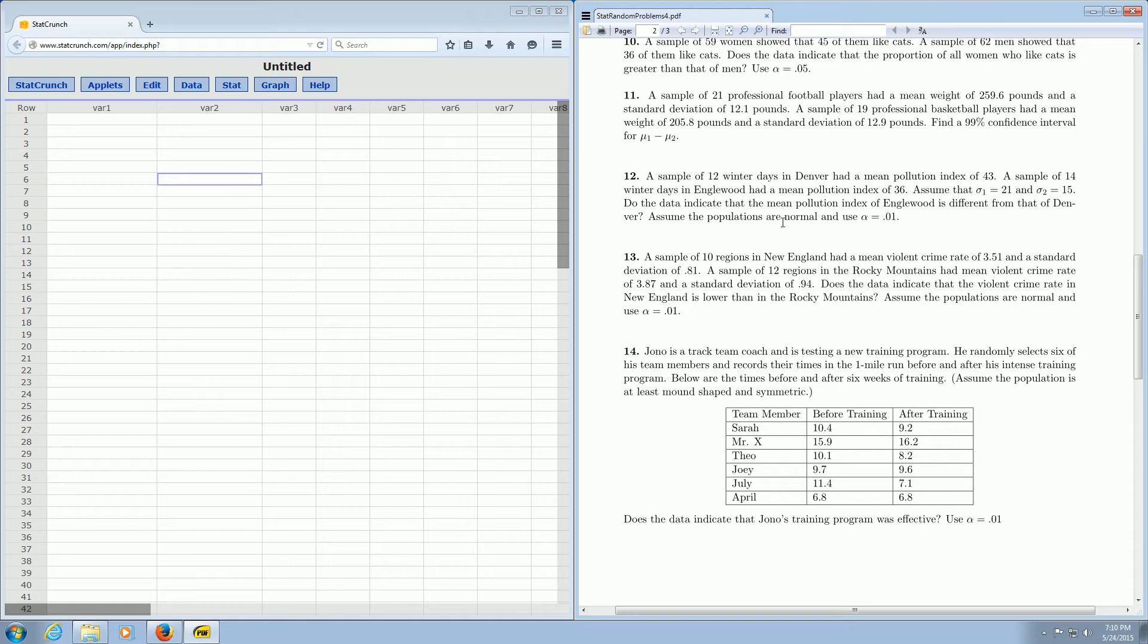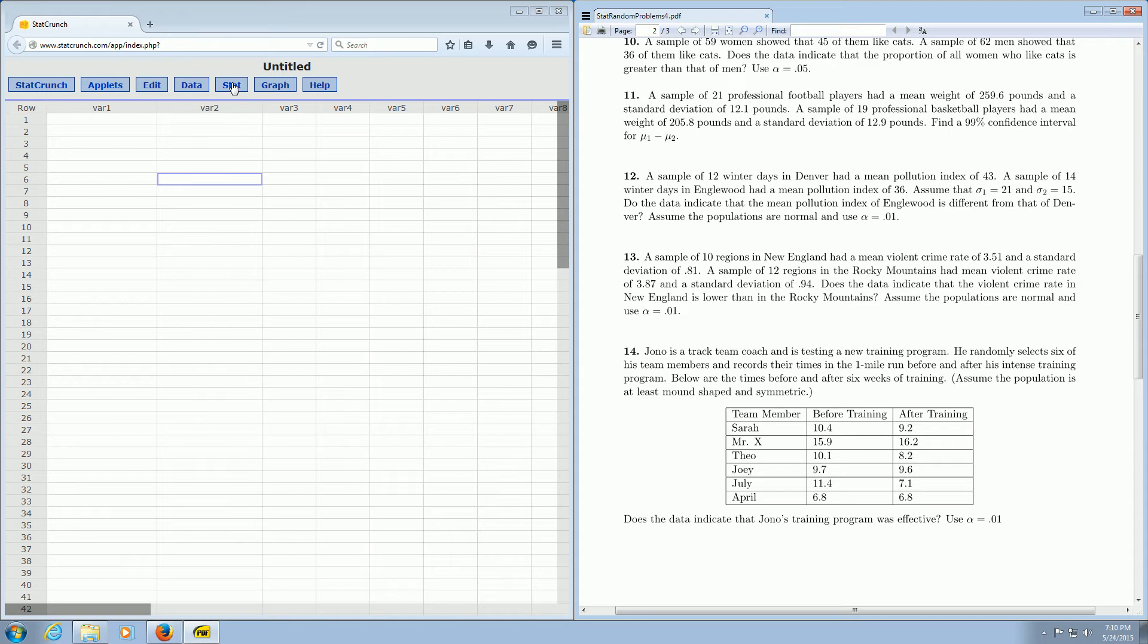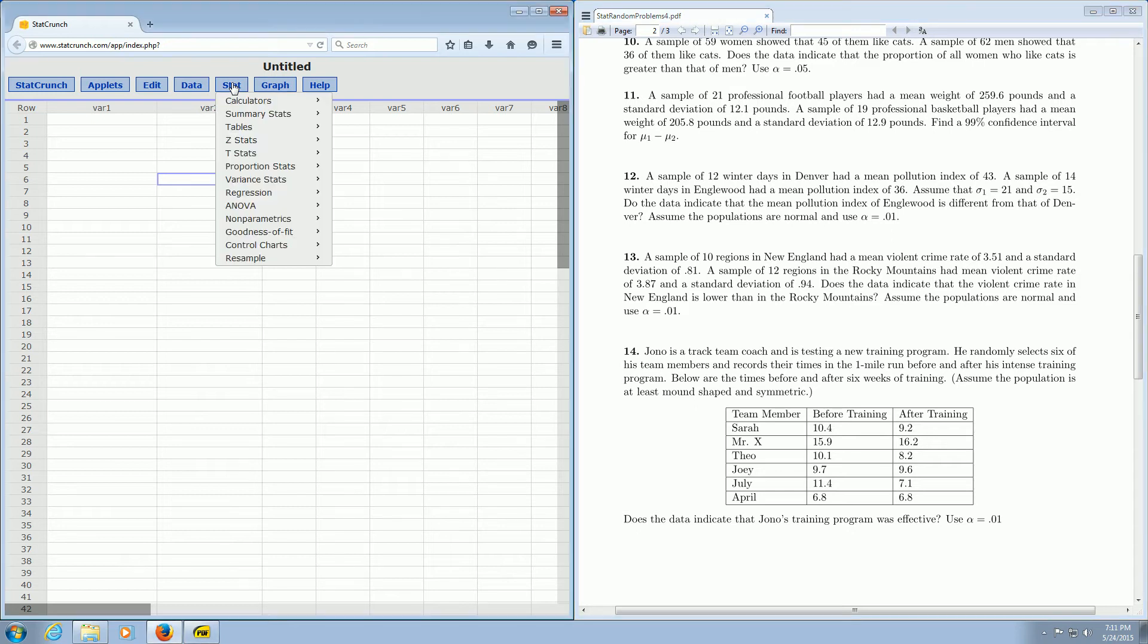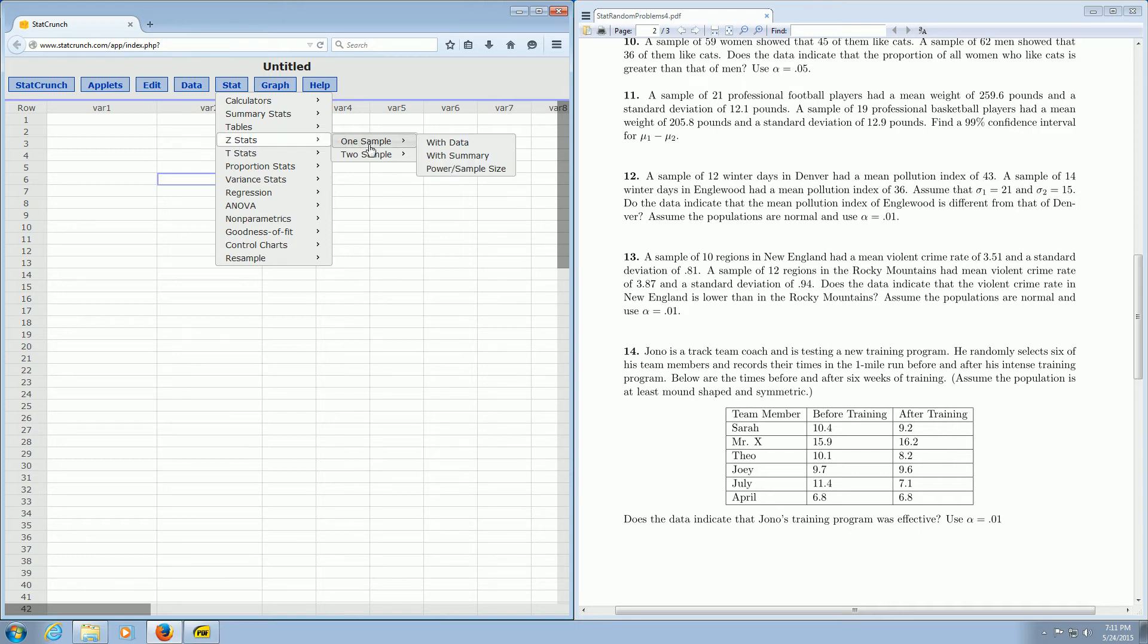So we know to use Z statistics. Because we have the population standard deviation, we're going to use Z. So over here in StatCrunch, you just go over to where it says Stat. And then you left-click on Stat, and then you go to Z Stats, and we have two samples, right? Things from Denver and Englewood. So we pick two sample, and we select with summary.